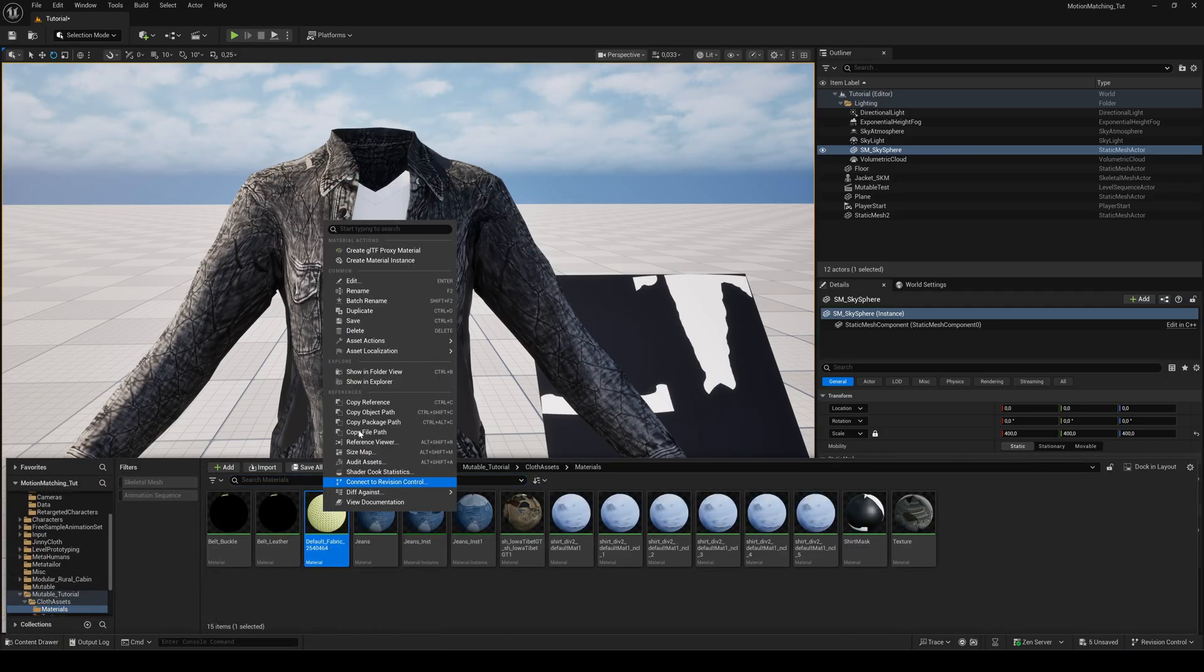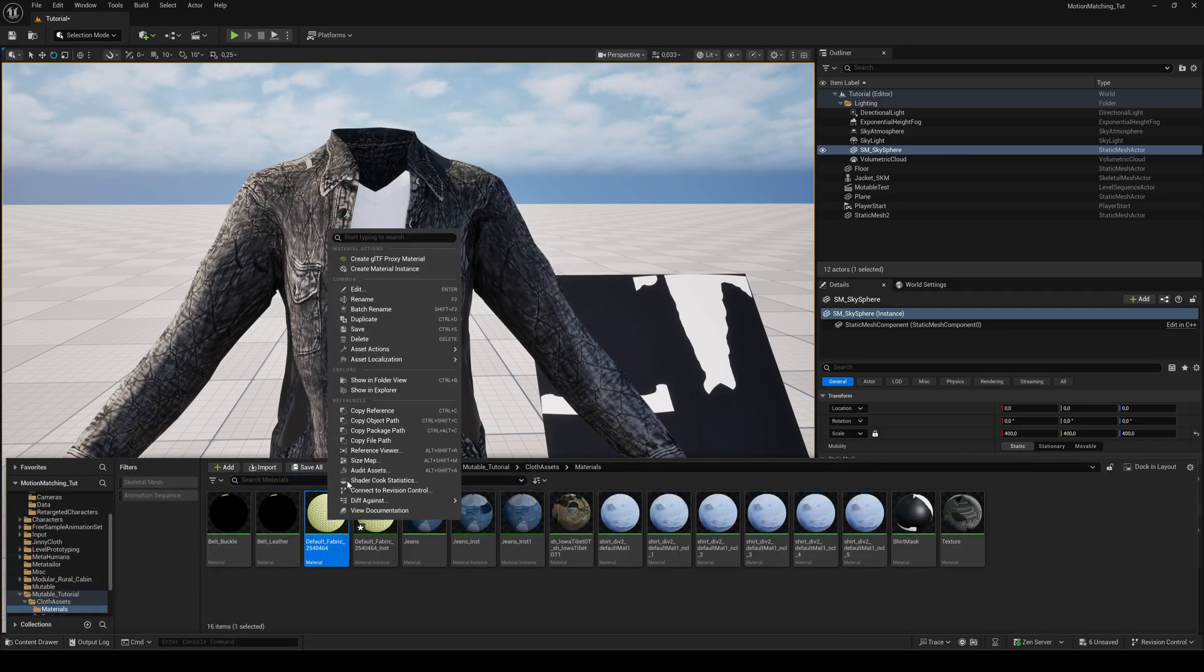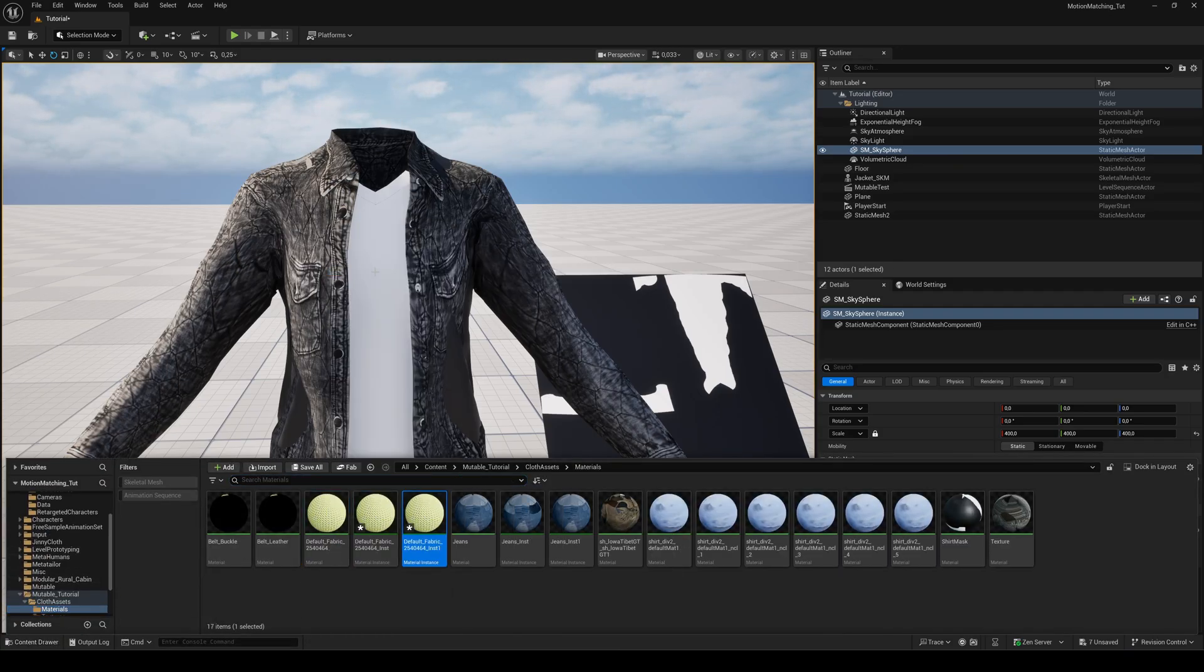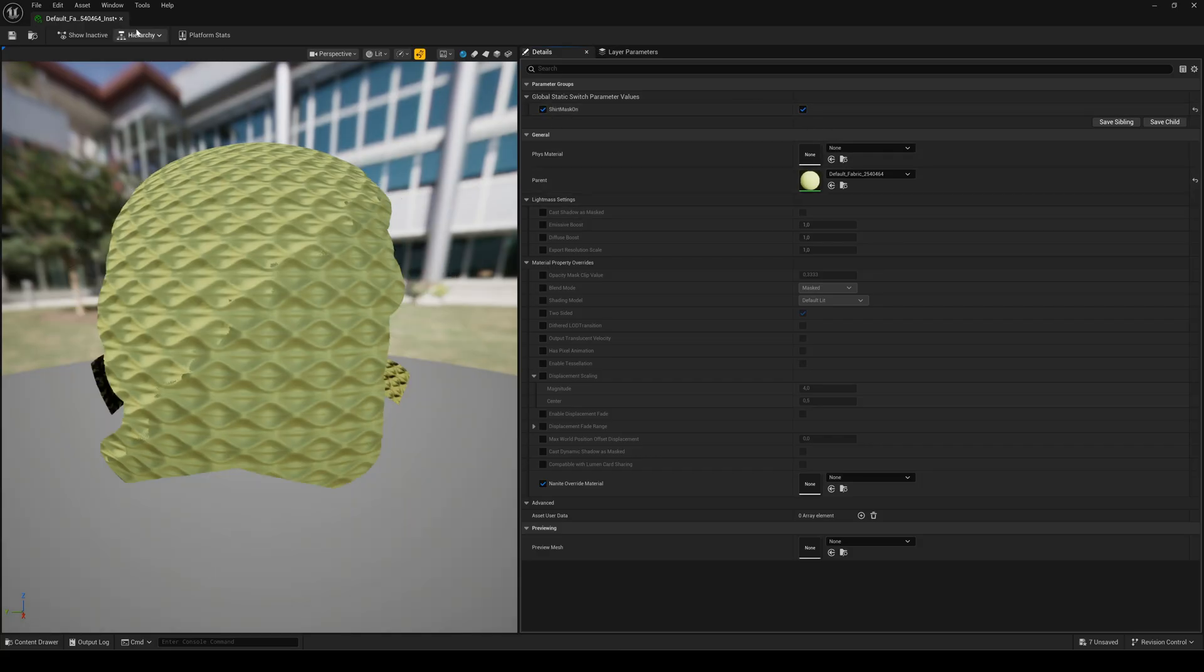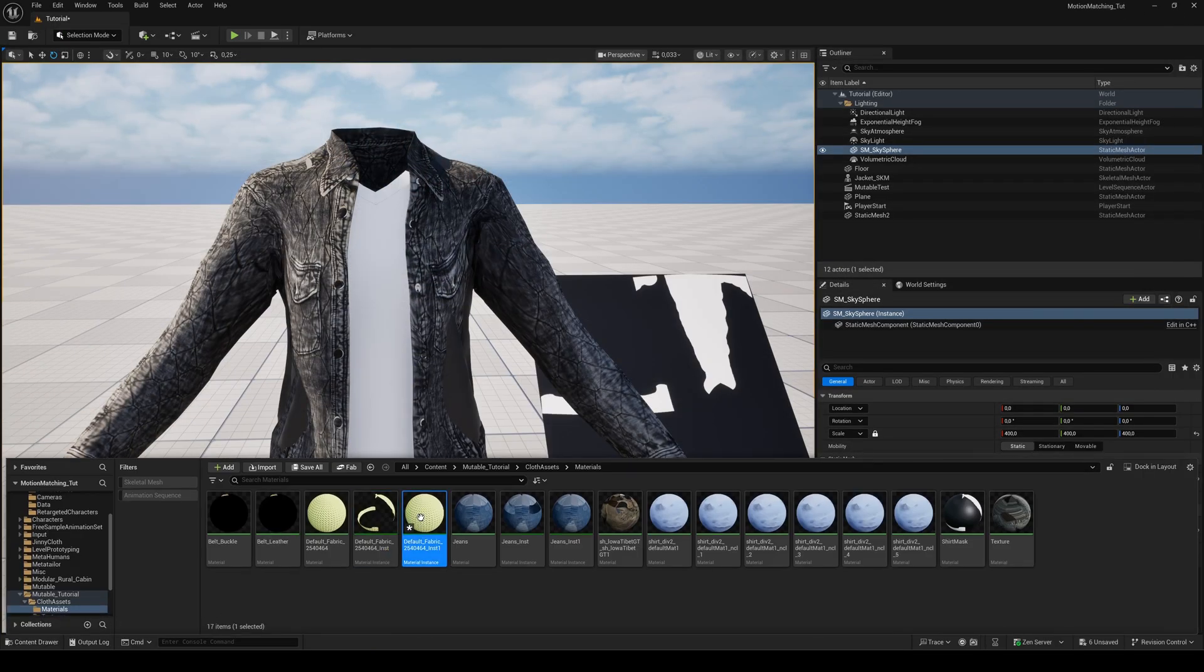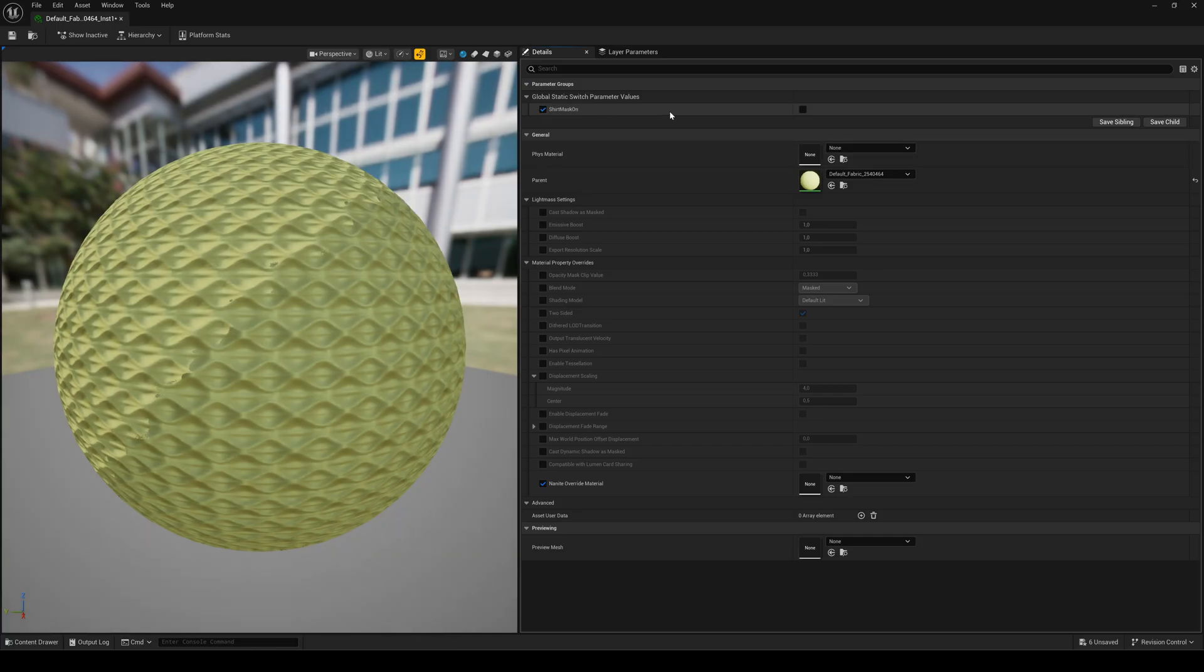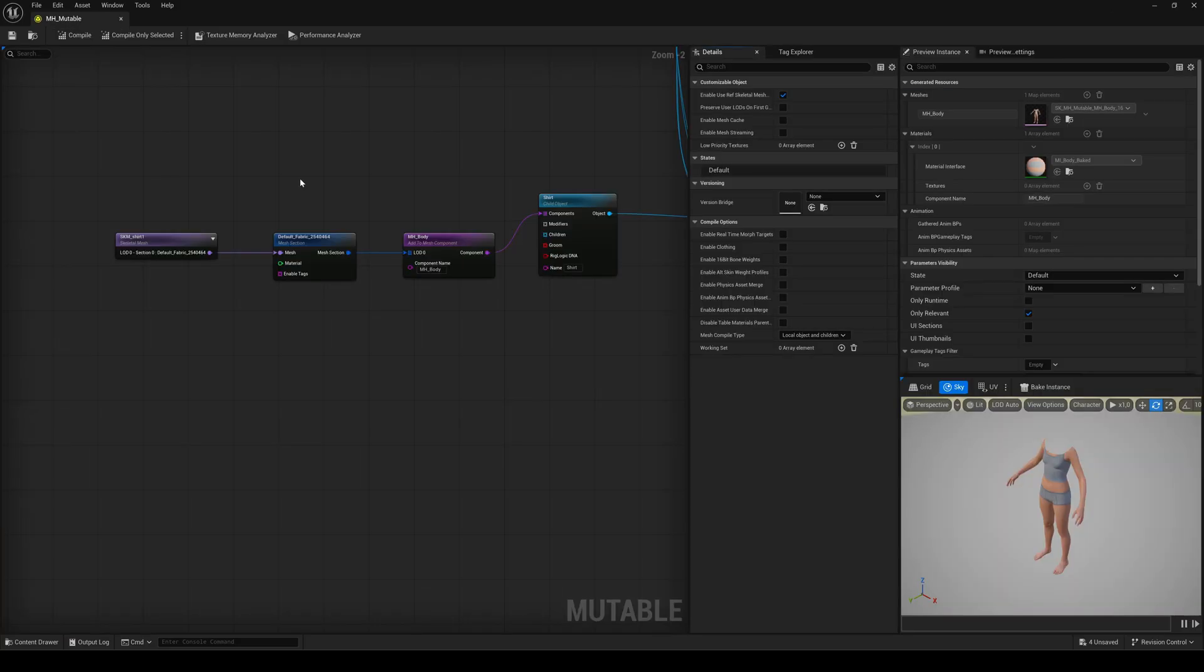Now create two instances of the material. In the first one, set mask on to on. In the second instance, turn it off. Because the Mutable object cannot change material parameters, we need to create two variations of the shirt inside the Mutable object. One with a mask and one without it.